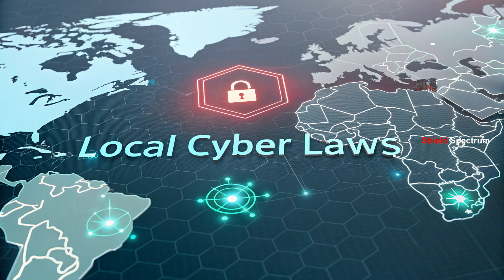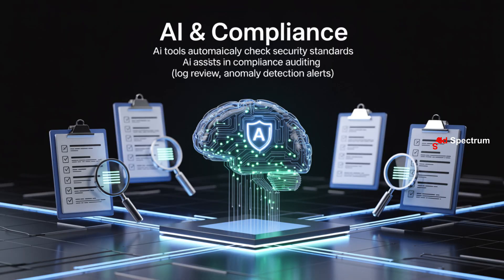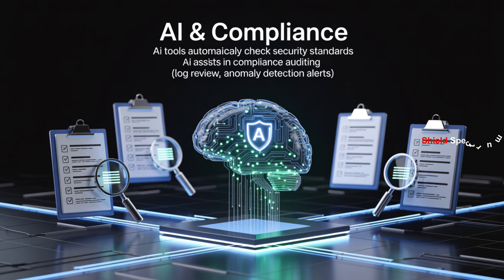Local cyber laws. AI and compliance: AI tools automatically check security standards, AI assists in compliance auditing, Log review, Anomaly detection alerts.